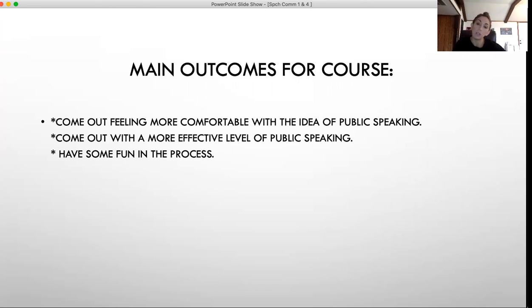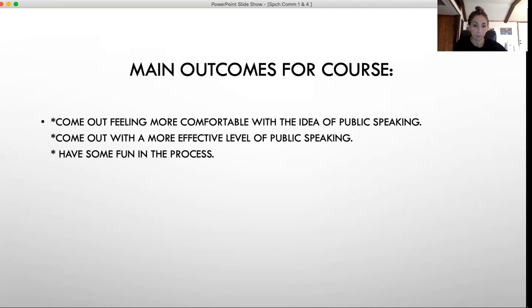Once you understand the basics and what makes a really good speech, you'll have a lot more confidence in yourself and a really good level of understanding of public speaking. At the same time, hopefully we can have some fun in the process of completing this course.